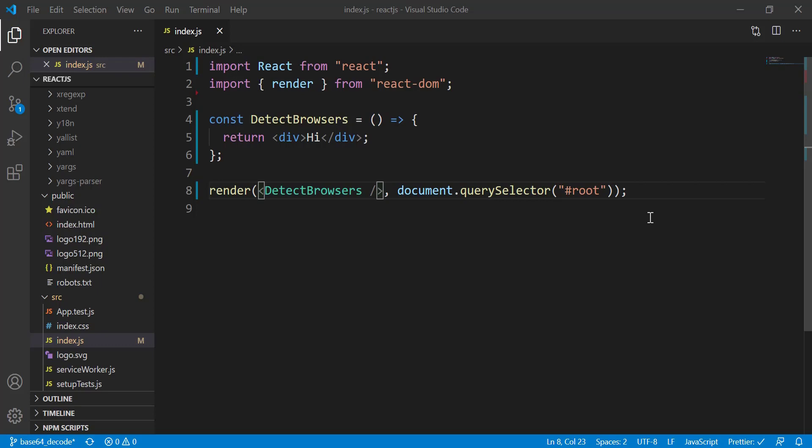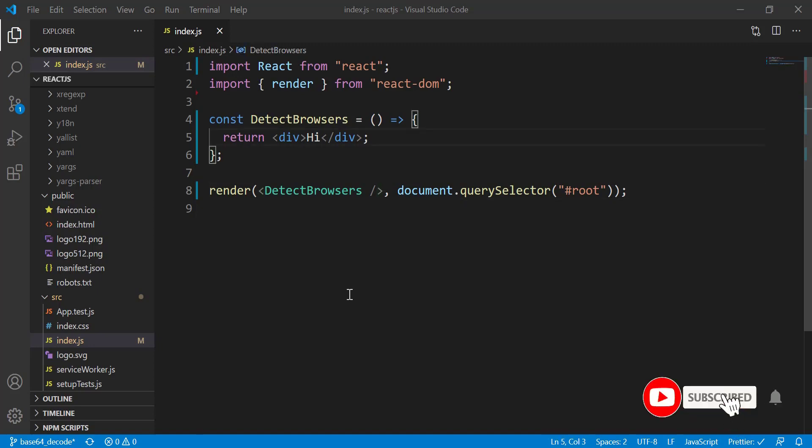Hi guys, welcome back to a new video. In this video I'll show you how to write some code to detect different types of browsers — this can be Google Chrome, Firefox, Microsoft Edge, or even Internet Explorer. Now let's get into it.